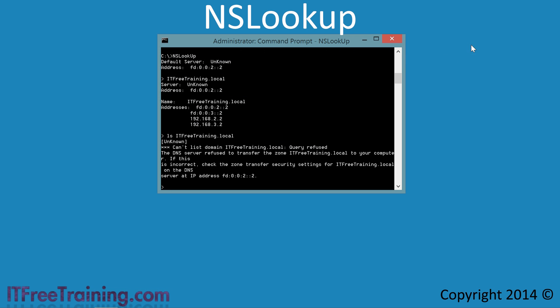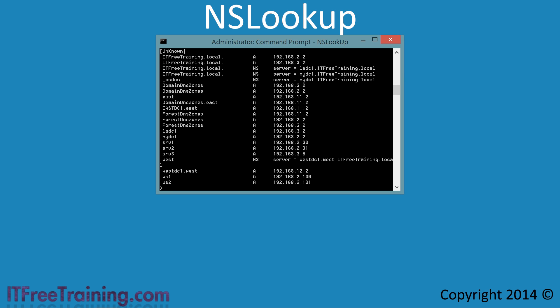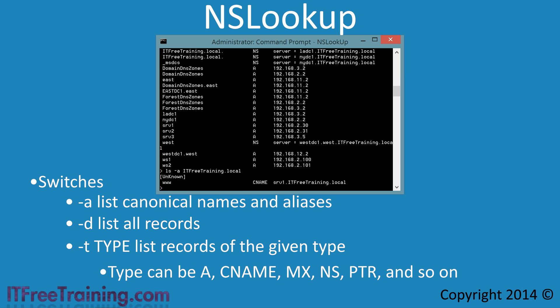Once closed, I will go back to the command prompt and run the command LS ITFreeTraining.local again. Notice this time there are quite a few DNS records listed. If you want to look for particular DNS records only, you can add switches to the command line. For example, if I add -a to the command and run it again, the only DNS record listed is the CNAME record.